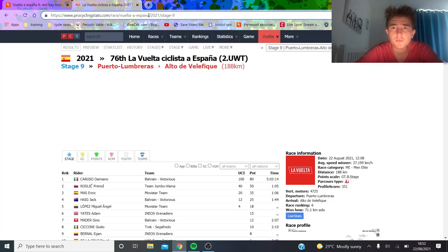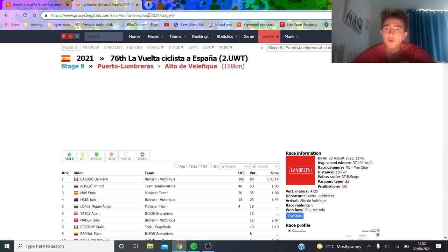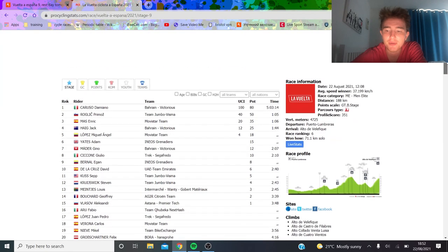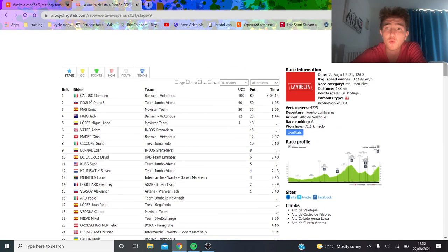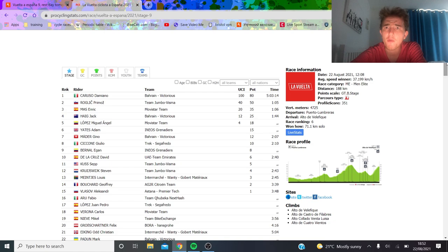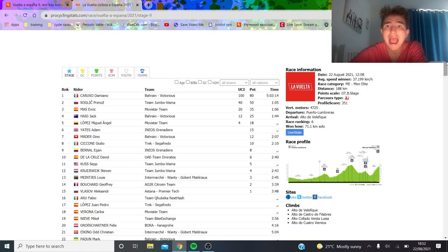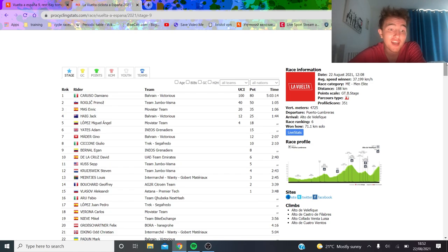All right, so today was the first proper mountain top finish with a 13 kilometer climb at 7%, hilly all day. Very exciting, maybe not the first proper one but an actual exciting one for sure. A lot of time gaps and the thing that's getting me excited is Jack Hague.